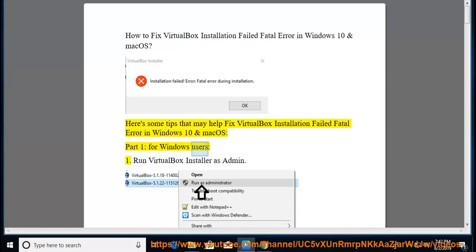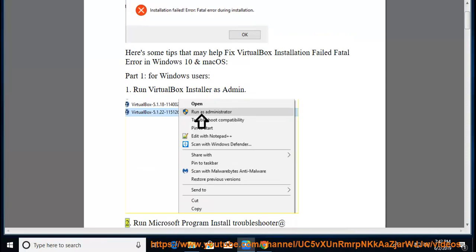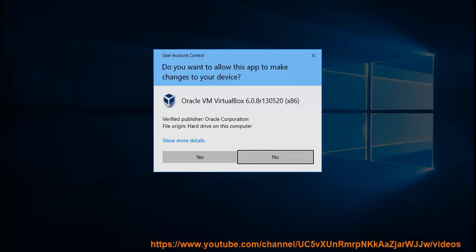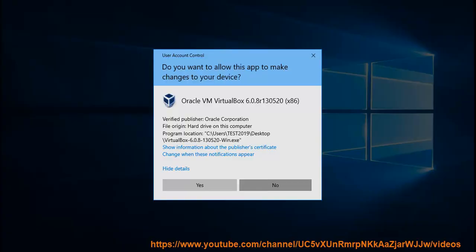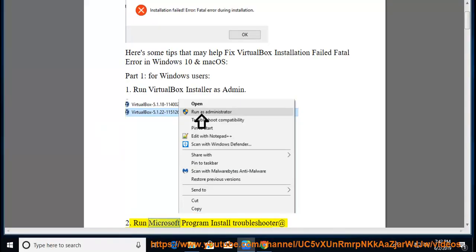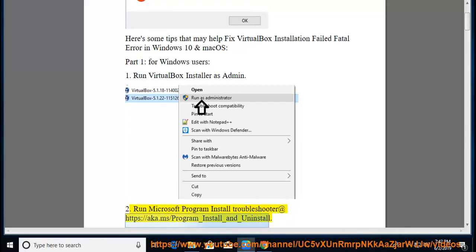Part 1: For Windows users. Tip 1: Run VirtualBox Installer as administrator. Tip 2: Run Microsoft Program Install Troubleshooter at https://aka.ms/program_install_and_uninstall.